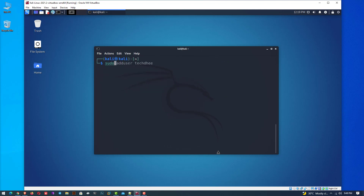You can also set the password using this command. If you want to change the user's password, you can use this command.